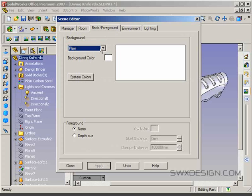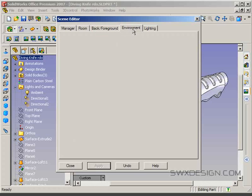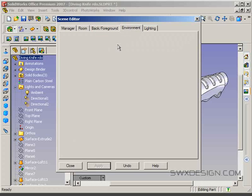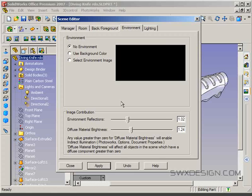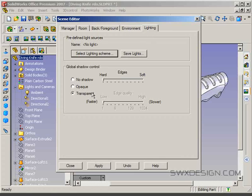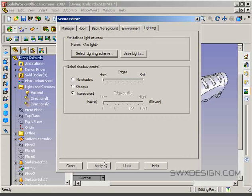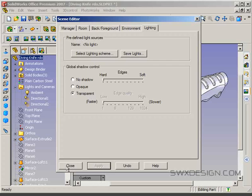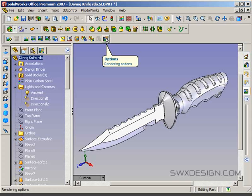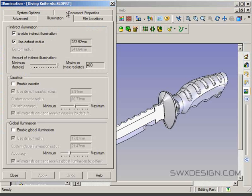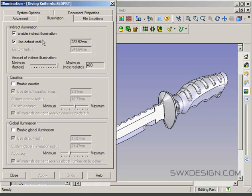Background and foreground, I'm just going to go with a plain white background, that's fine. Environment, we're going to say no environment. Lighting, this should be fine. We want to check our rendering options here. Under illumination, you need to make a decision as to whether you're doing your rendering with or without indirect illumination.